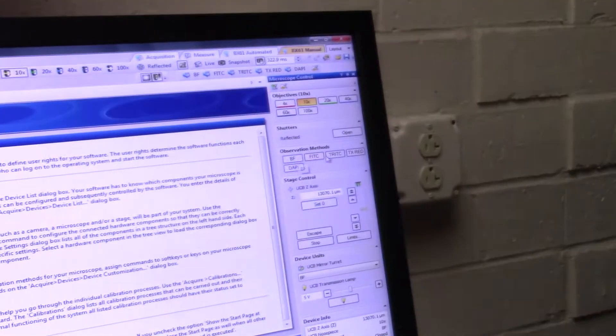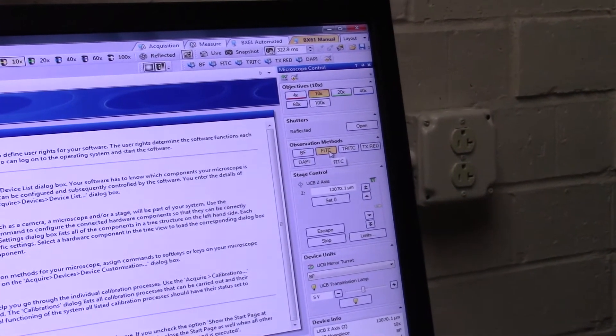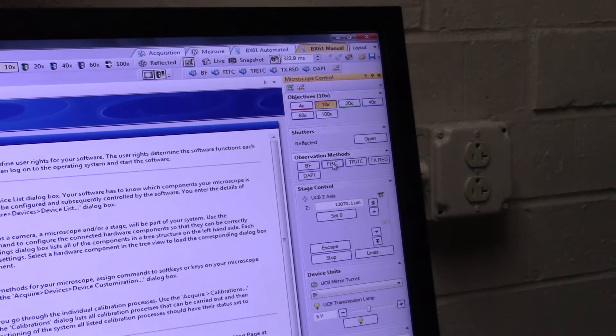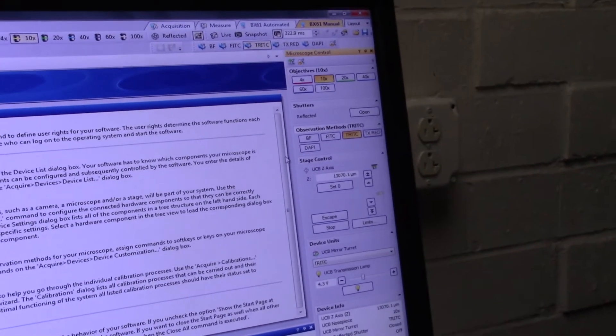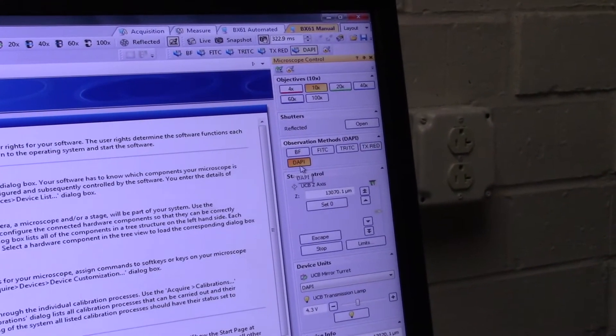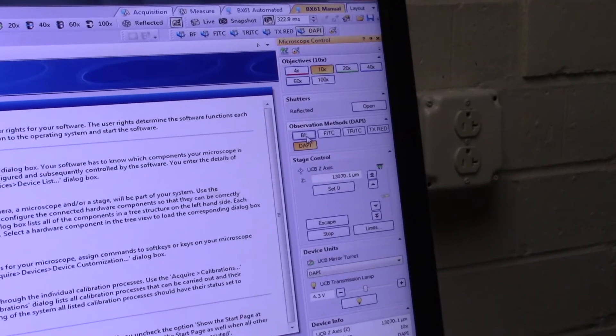Let's say I wanted to change what color of light I am letting through from our light source. FITC would let green light through. TRITC gives red or orange light. Texas Red gives very deep red. DAPI lets us see the blue. And bright field is where we're going to start.